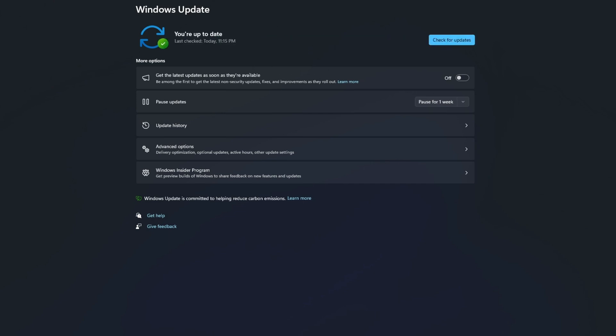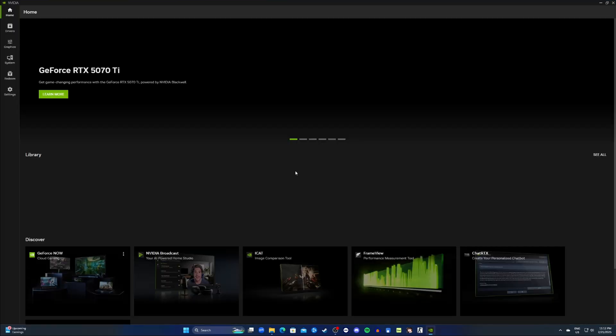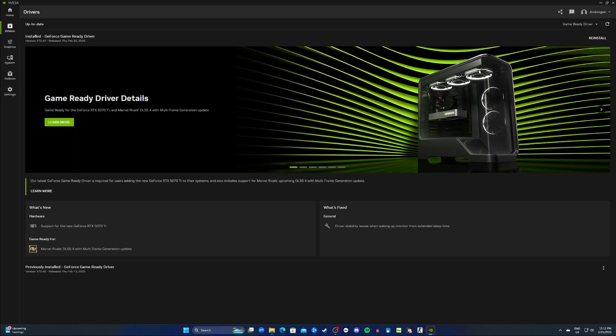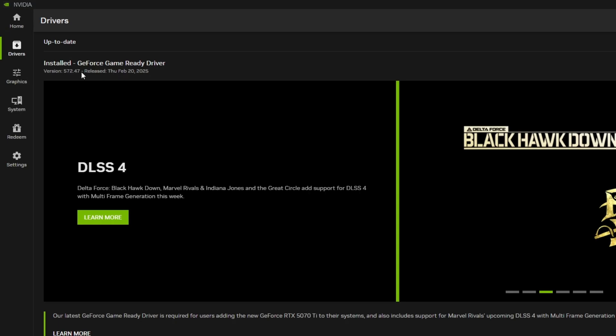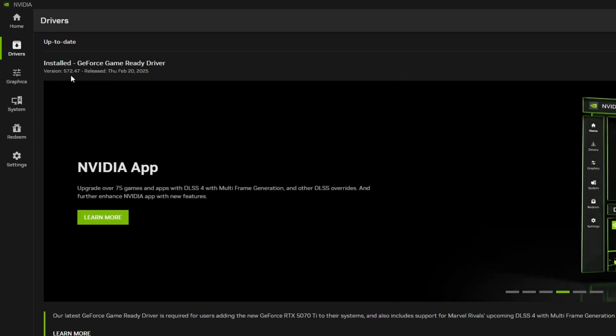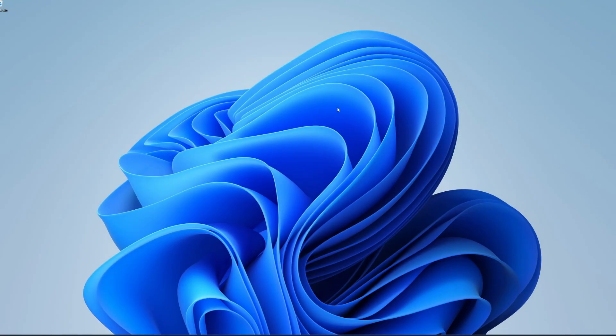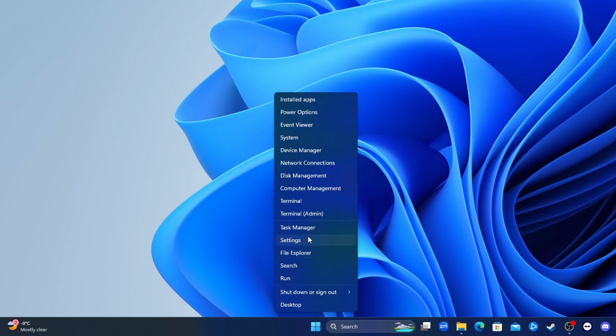Open your NVIDIA app, go to drivers, and make sure you have the latest drivers installed. If not, download the NVIDIA's latest update and install it. Then when you finish installing the latest driver updates, close the application.